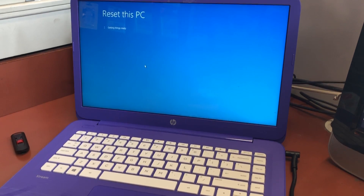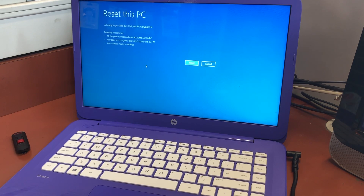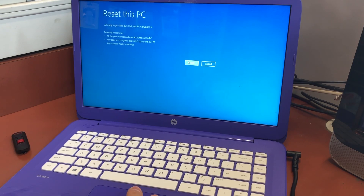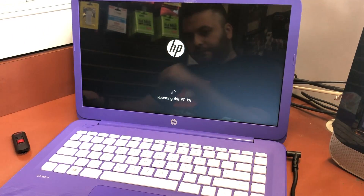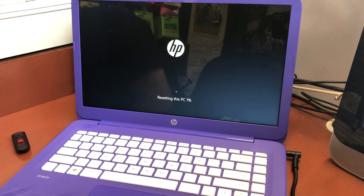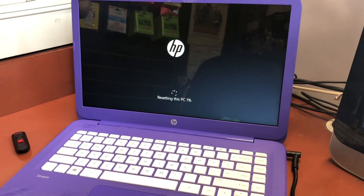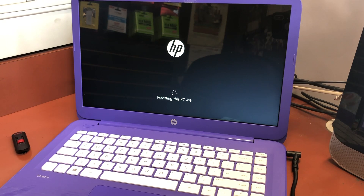Then press Next. Make sure your computer is plugged into the outlet before hitting Next. Once you do that it will start resetting your PC. This process will take anywhere from 10 to 15 minutes — sometimes longer, depending on how quick your computer is.